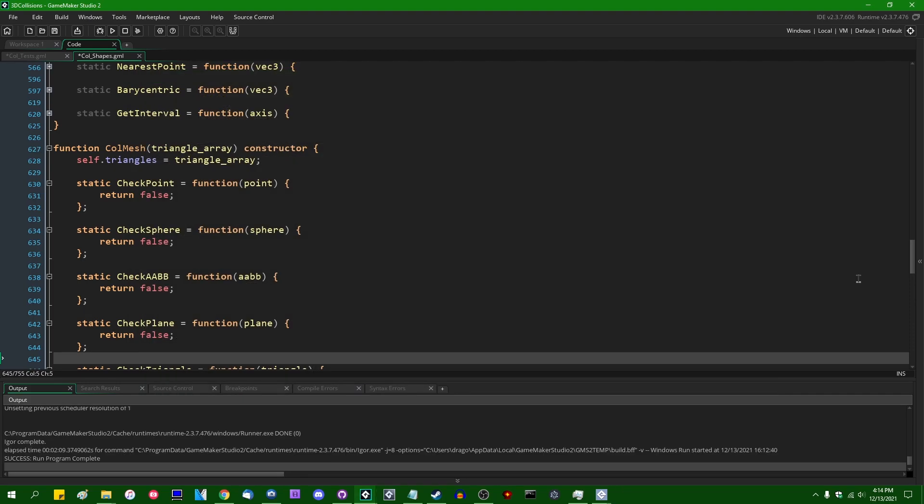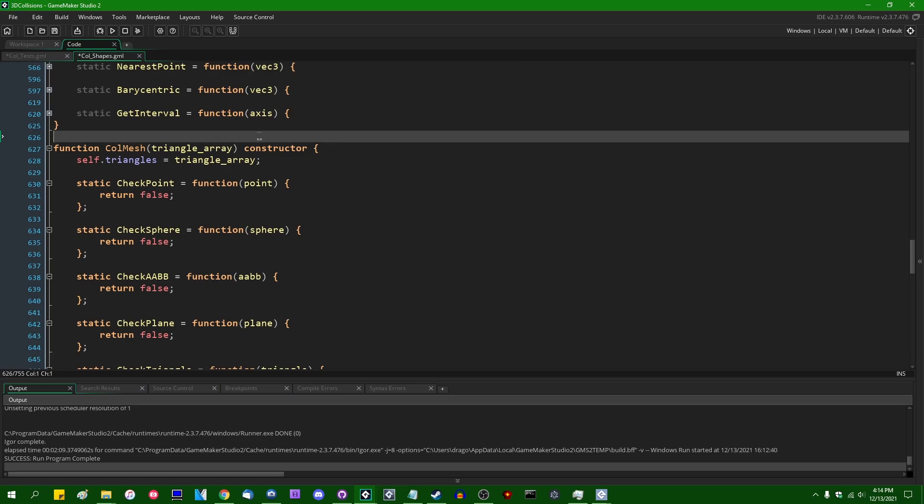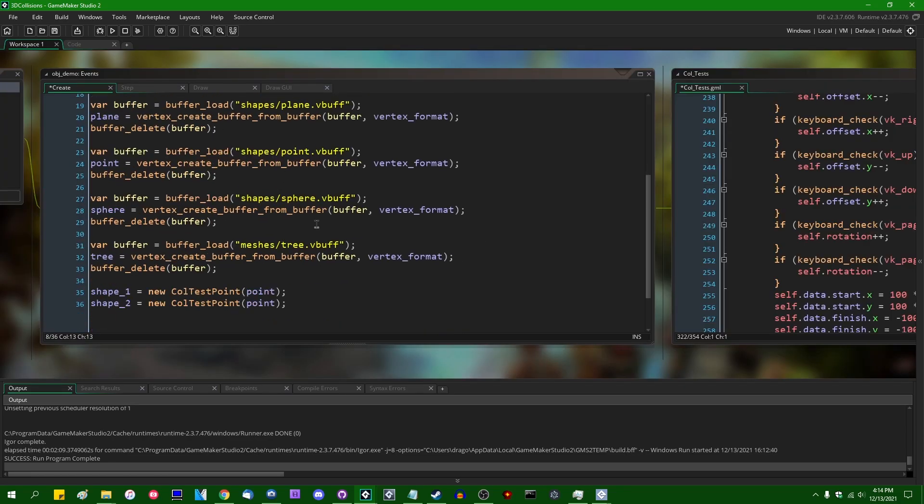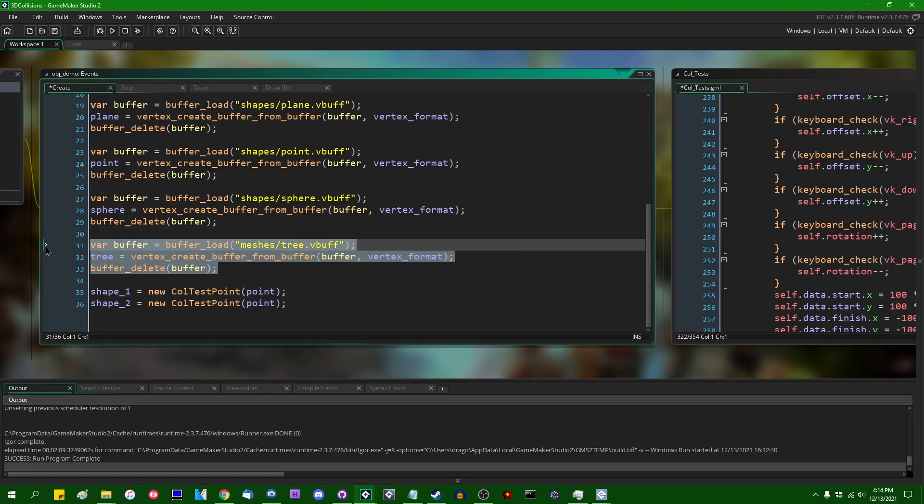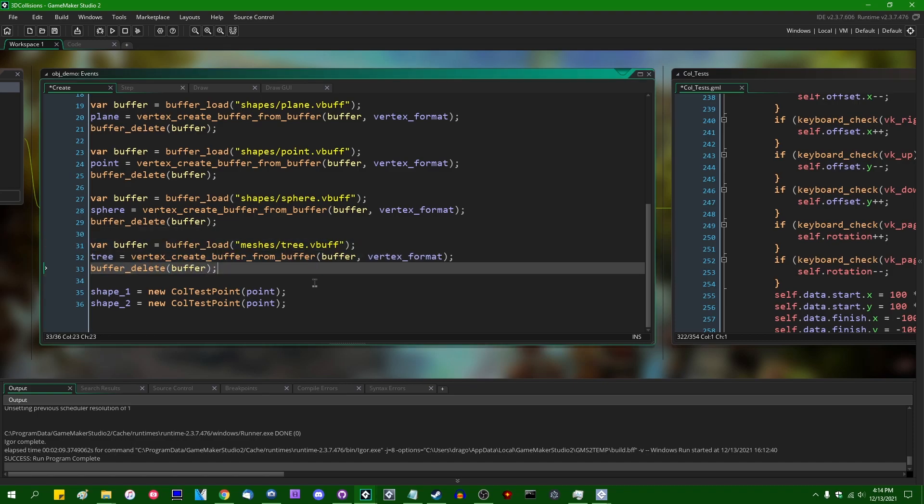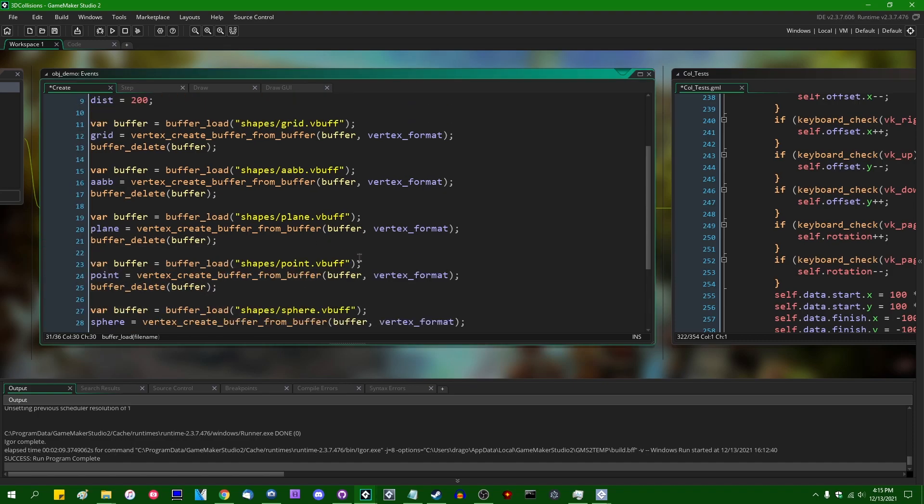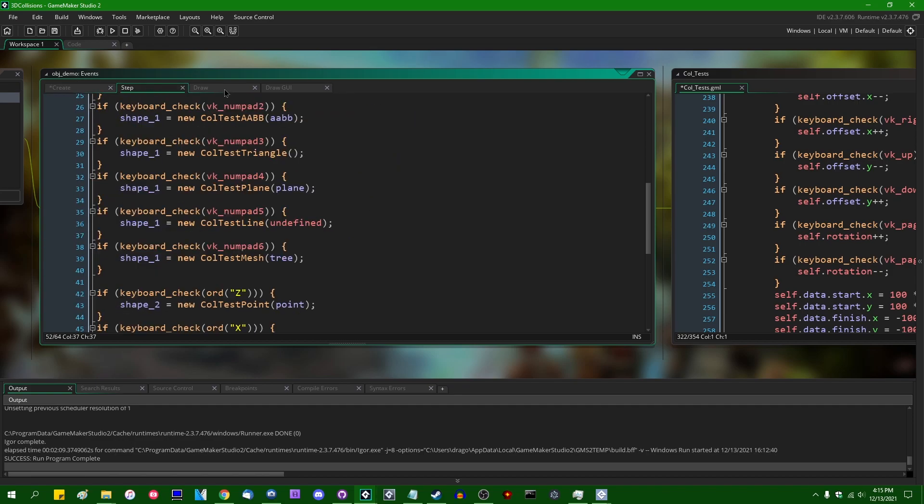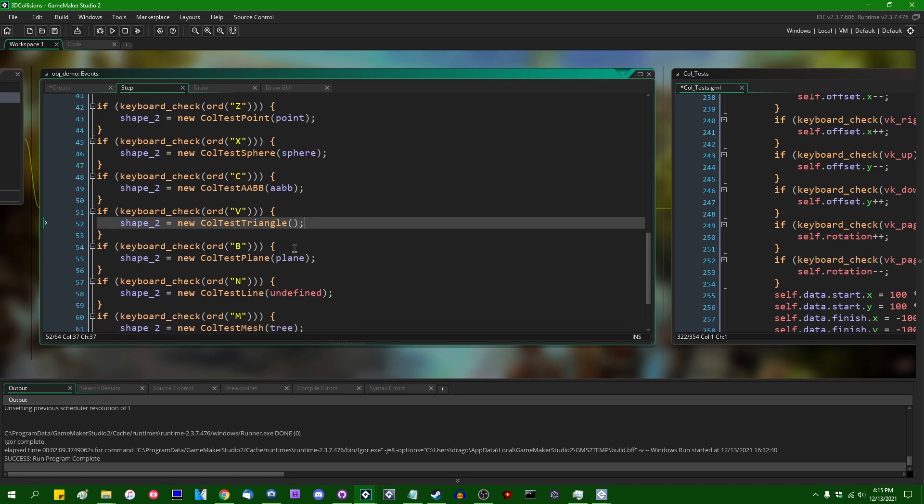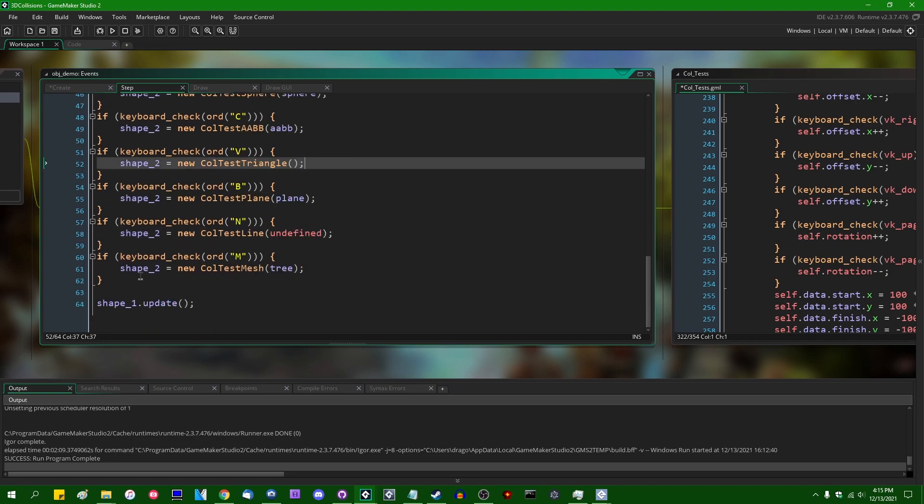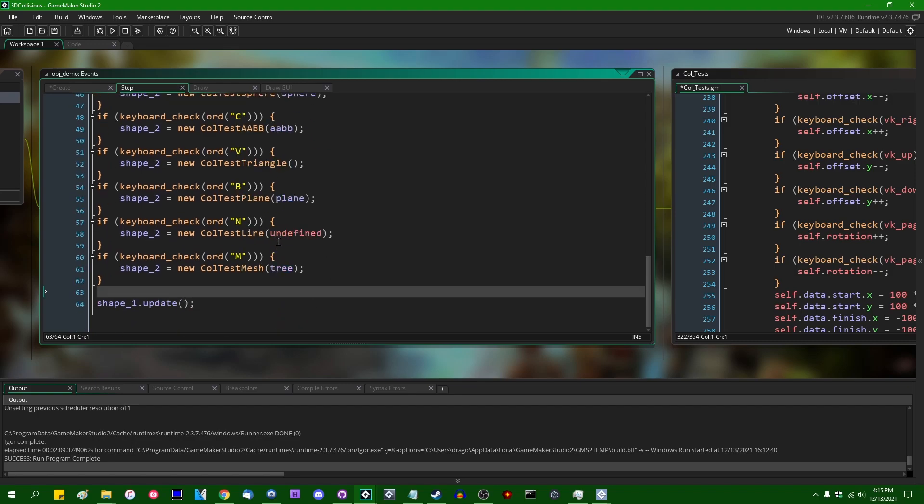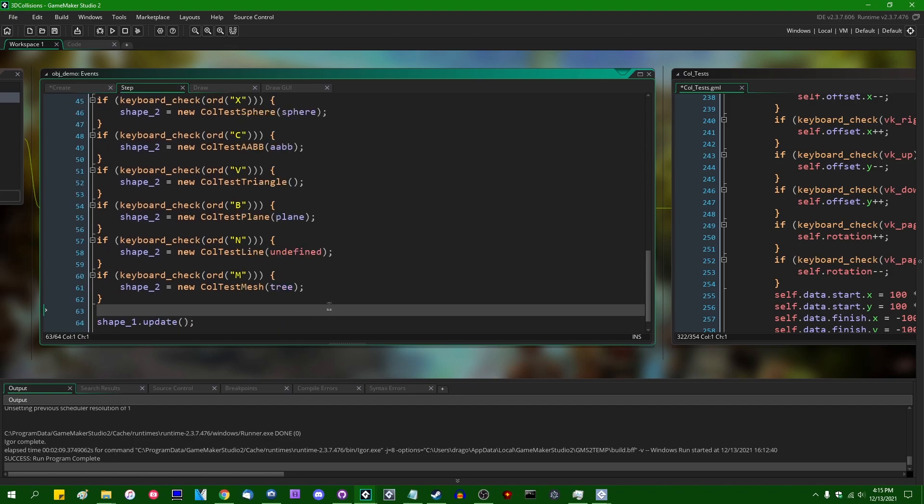If you want to take a quick look through the code that's driving this test project that I've written on my own time, we can see that we are loading another vertex buffer from a file, instead of being called grid or ab or plane or whatever. This is just tree.vbuff. And we are instantiating one of those if you hit the M key or the 6 key on the number pad on the keyboard, just like we are with the other collision test shapes.